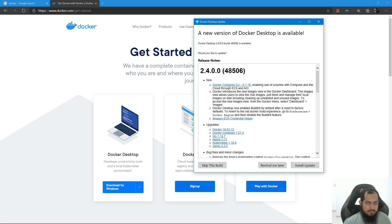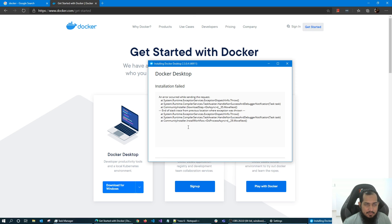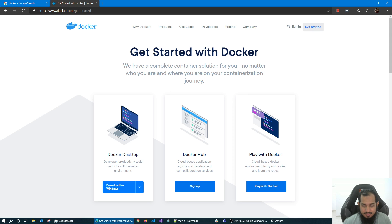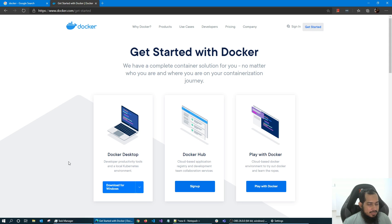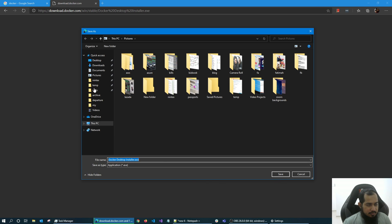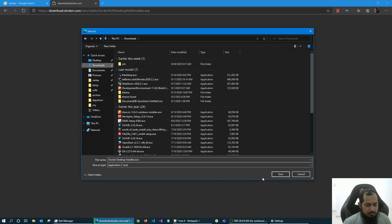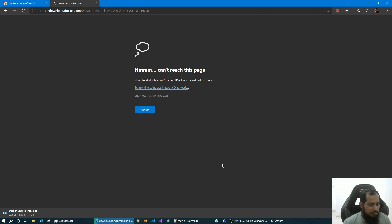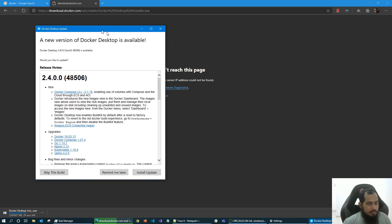Now we will proceed. Our data looks good. There is some troubleshooting data. So what I can do is just download the update.